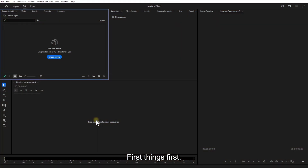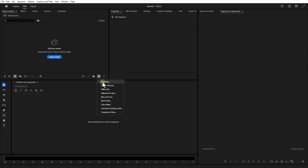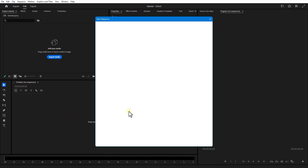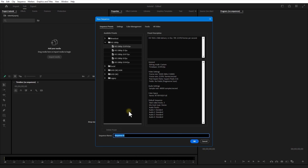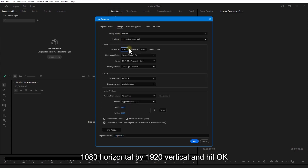First things first, let's create a new sequence. Go to New Item, Sequence, and in the settings set it to 1080 horizontal by 1920 vertical. Hit OK.